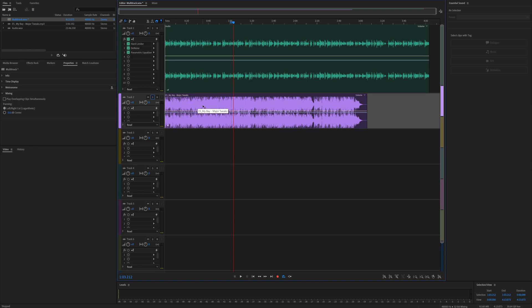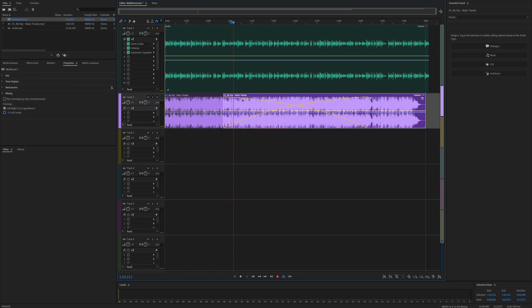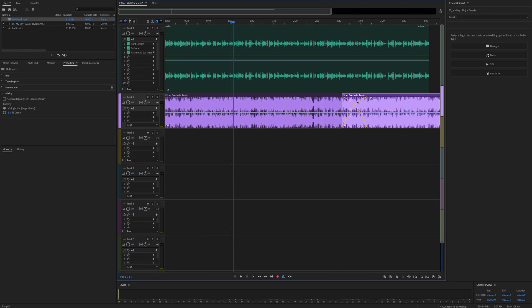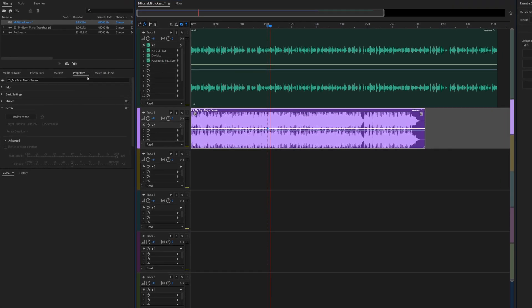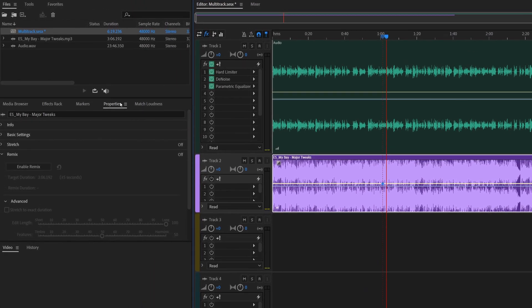Now obviously you can just do it how you normally would, where you grab, pull it across and hope it works out, but there is a better way. So if you click on your music, come over here to properties, and then click enable remix.